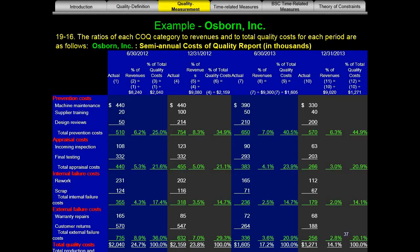Here we have the ratios of each cost of quality category for 2012 and 2013. There are four areas of a cost of quality statement: prevention costs, appraisal costs, internal failure costs, and external failure costs.